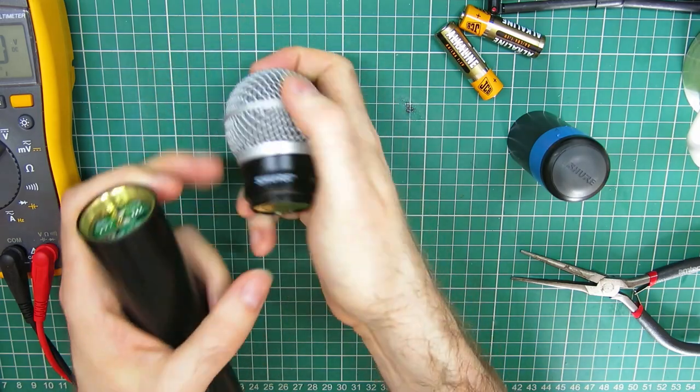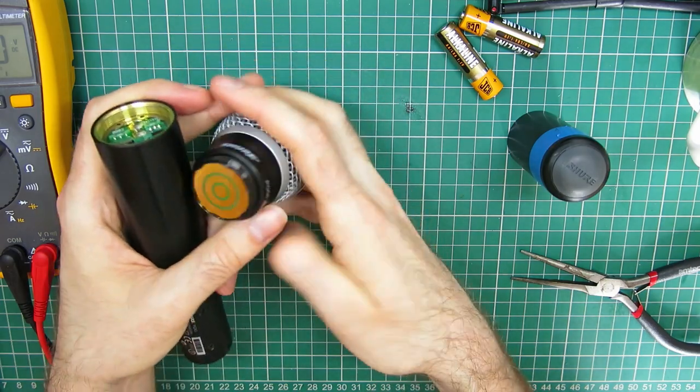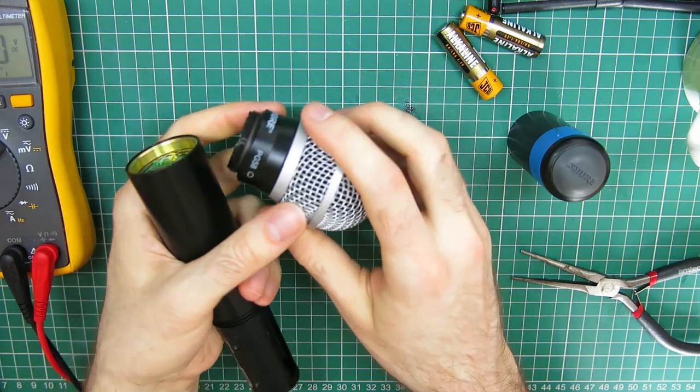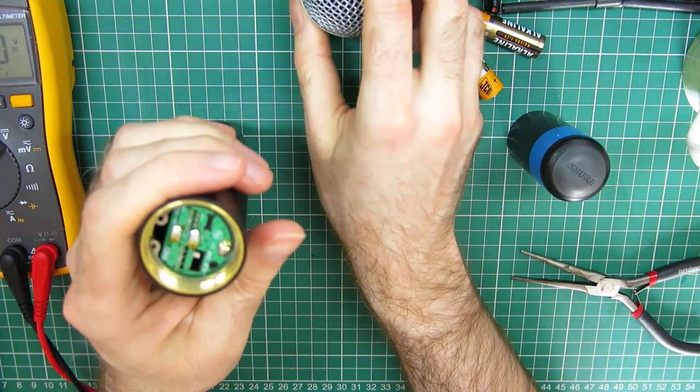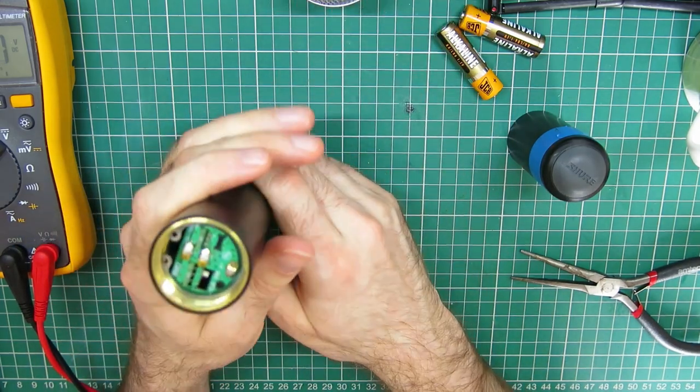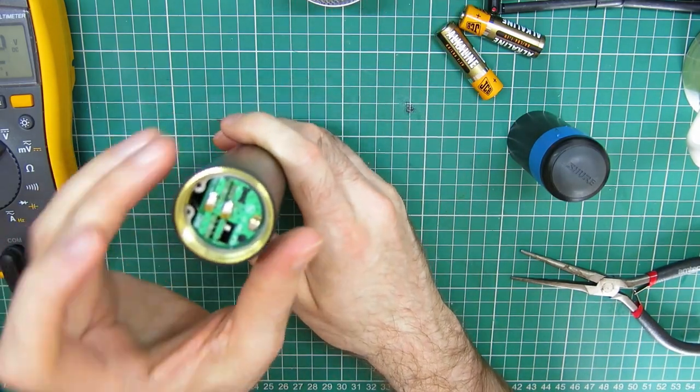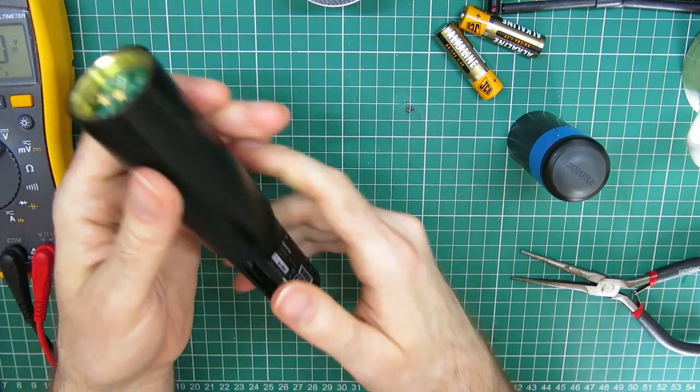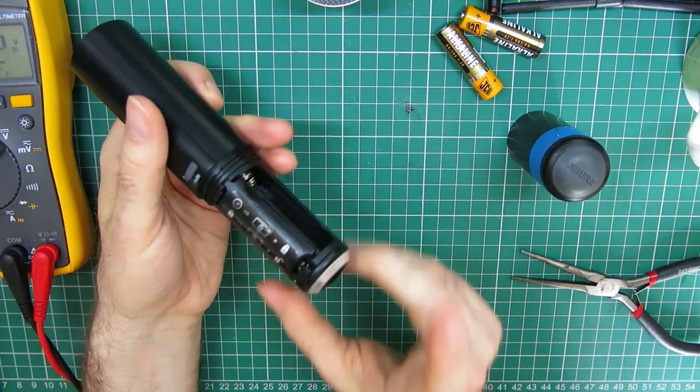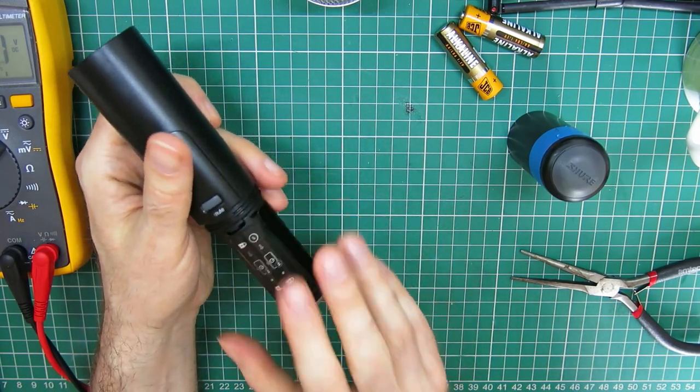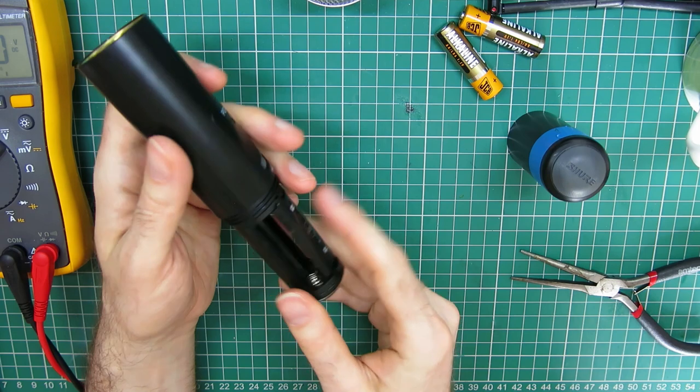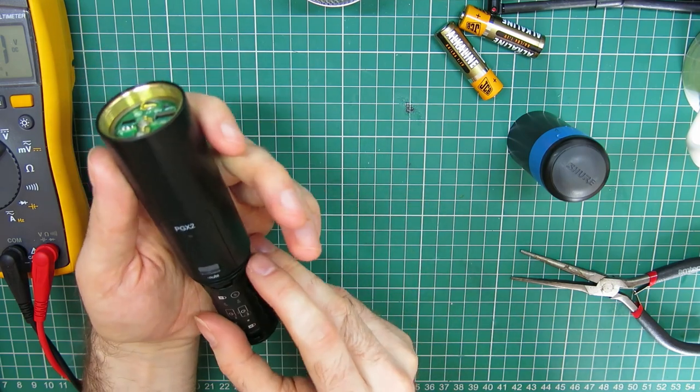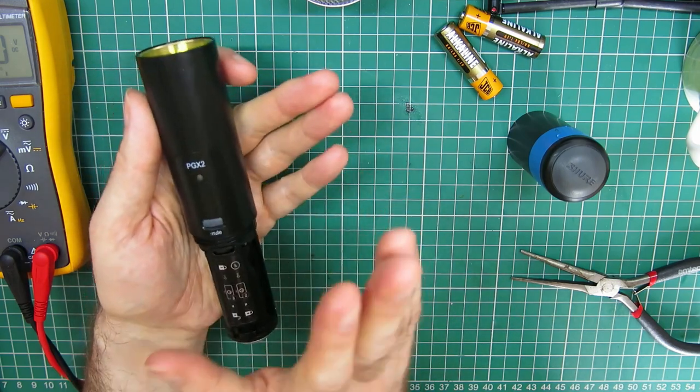The top head comes off and it's got a set of gold contacts on the bottom of the head. And inside, there's a board with the little gold contacts there. Also, take the bottom half off and take the batteries out as well, if you haven't already.